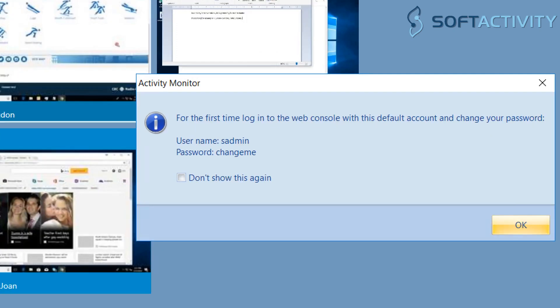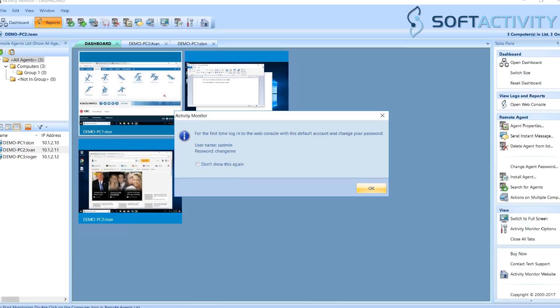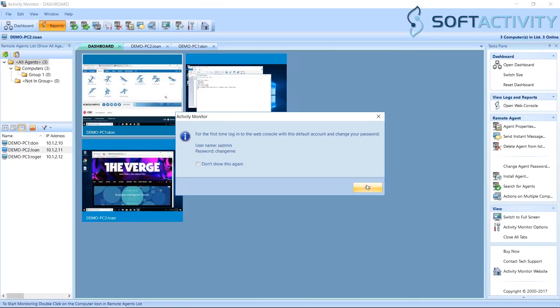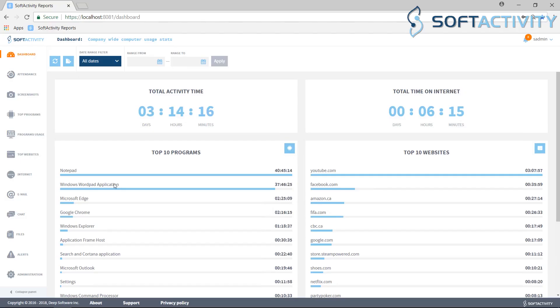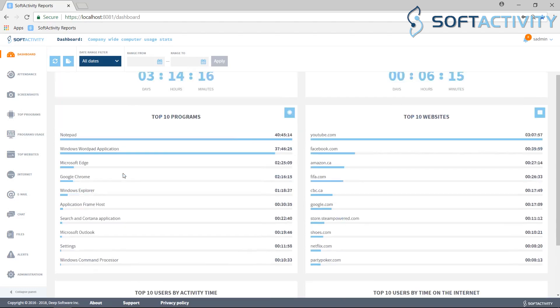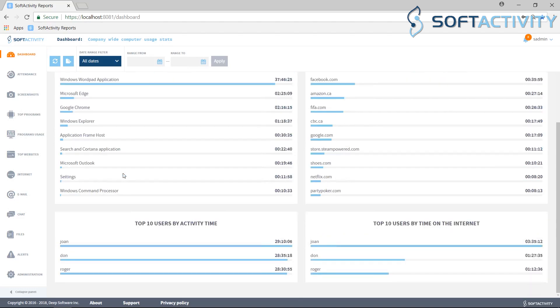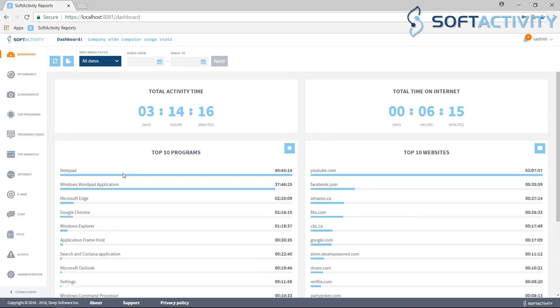To view these logs, sign in to SoftActivity web console. Here you can review last week's user activity, for example, or investigate a security incident in your organization.